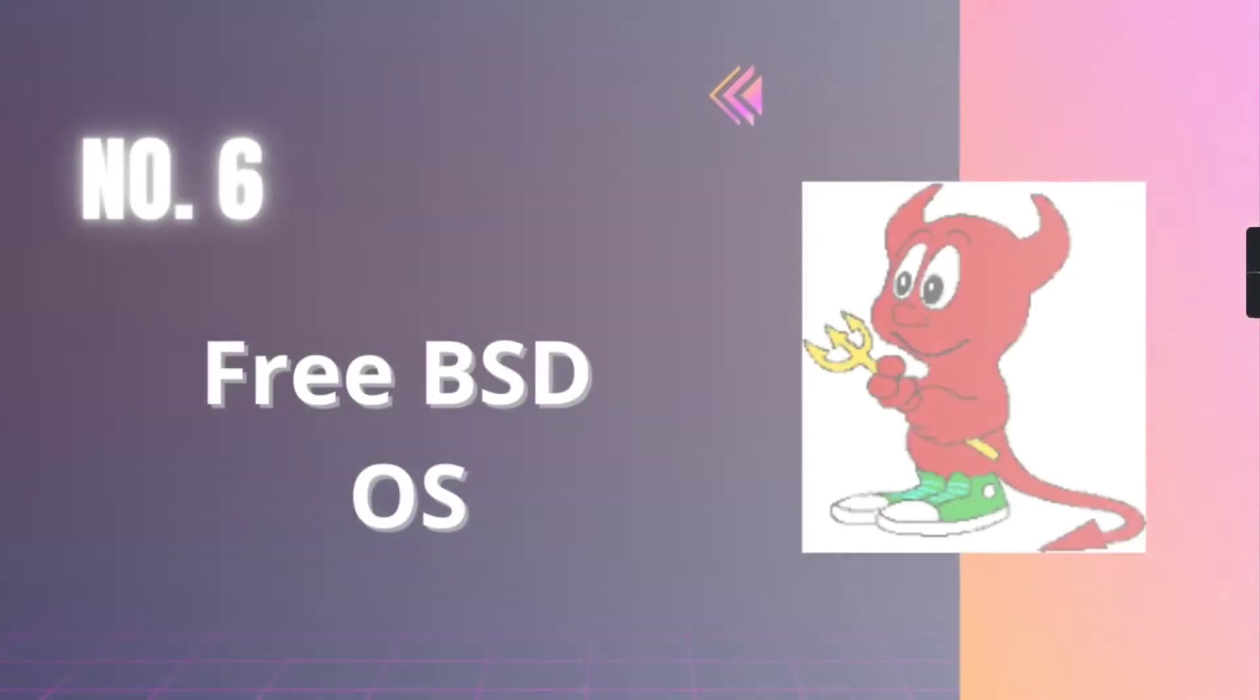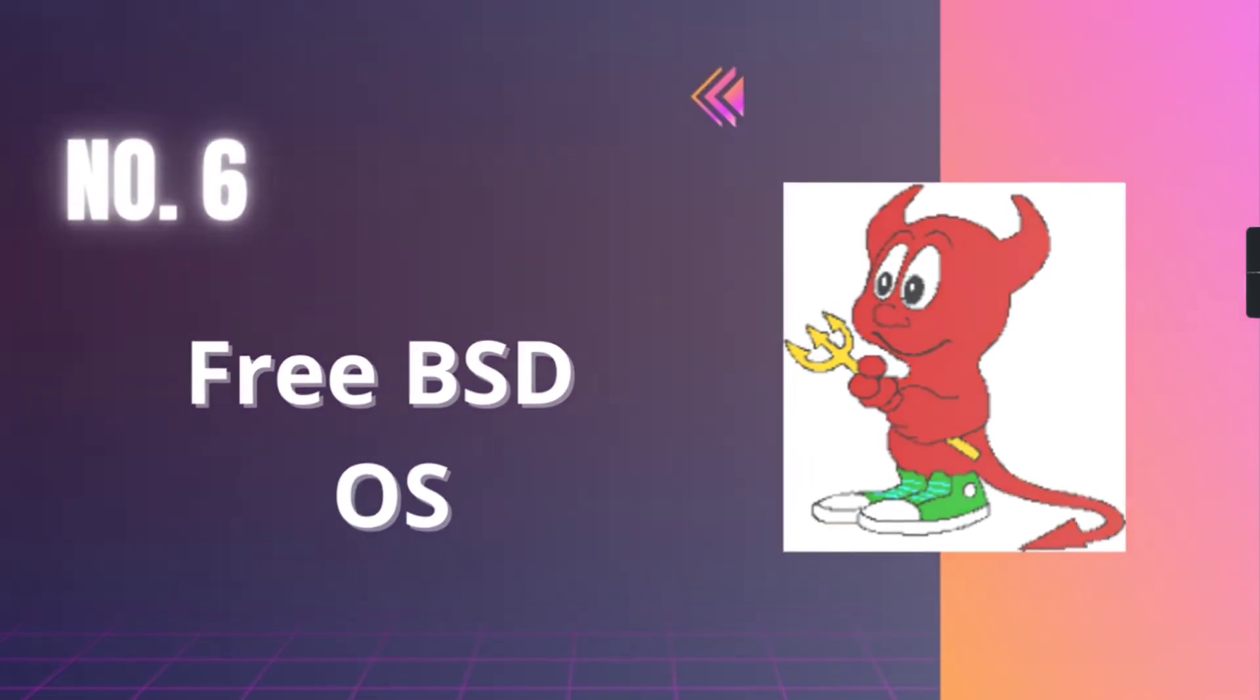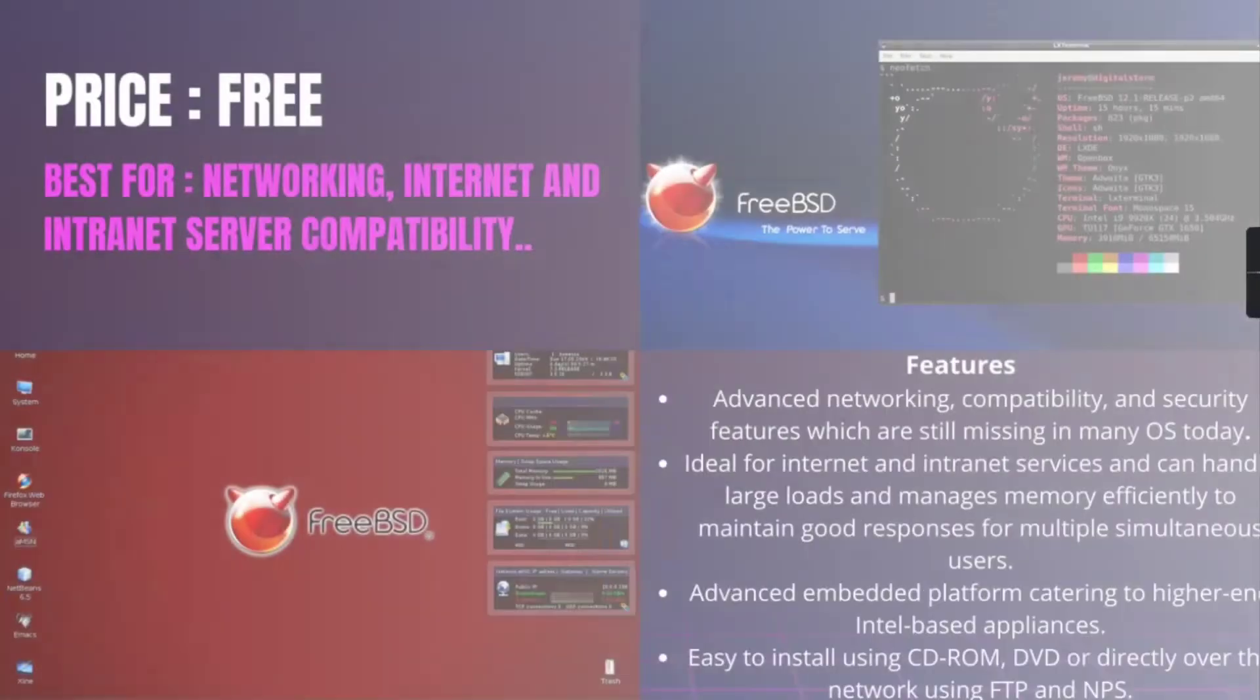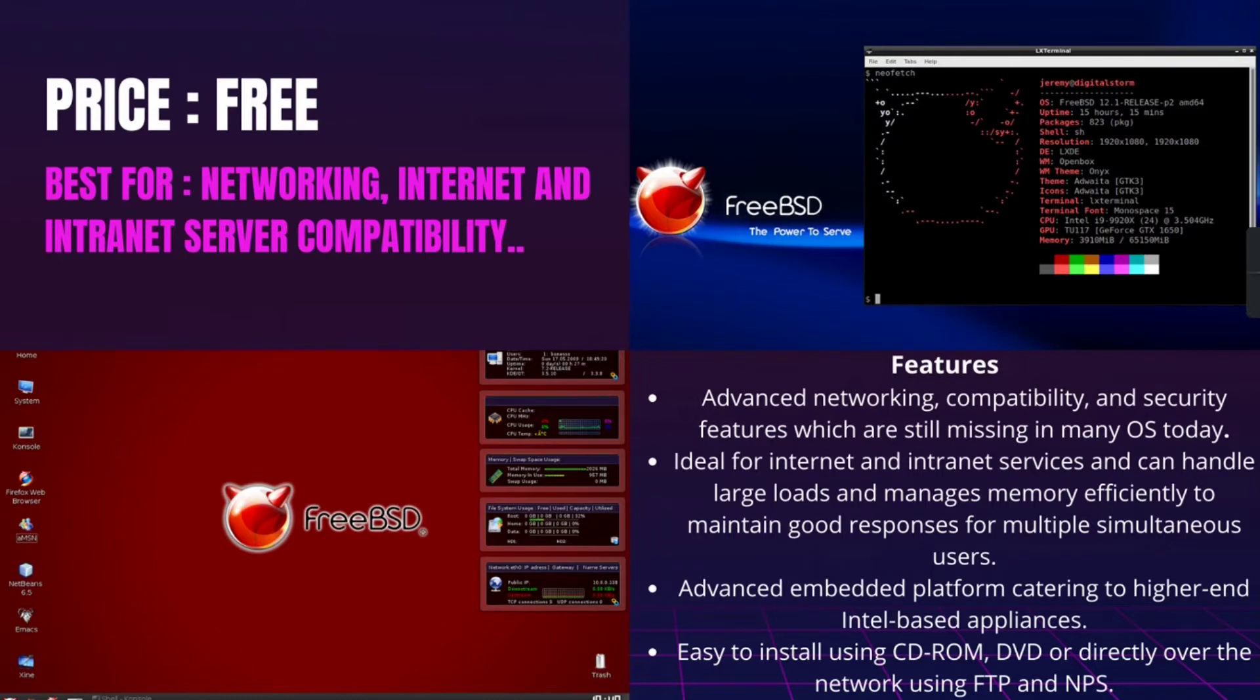Number 6, FreeBSD. It is best for networking, internet and intranet server compatibility and it is free of cost. FreeBSD, as the name suggests, is a free Unix-based open-source software. It is compatible with a variety of platforms and mainly focuses on features such as speed and stability.